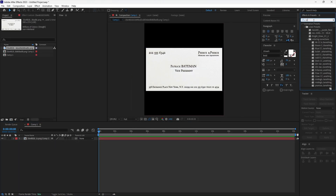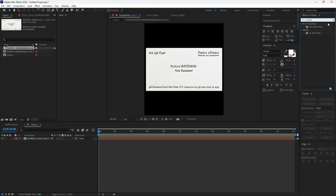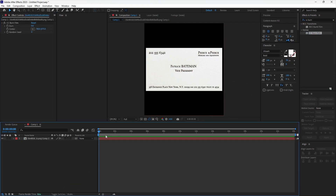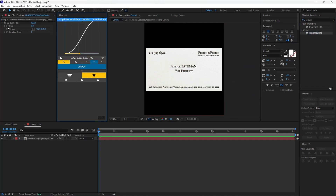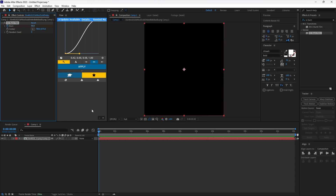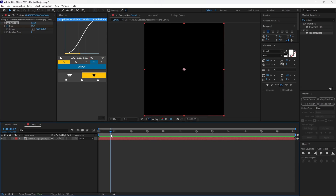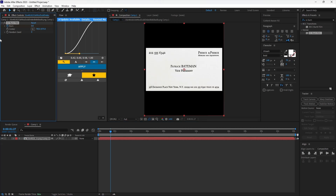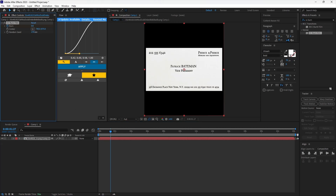Add CC Burn Film from the effects panel. Set the first keyframe value to 80, scroll forward in the timeline, and set the second one to zero. Now set a random seed.